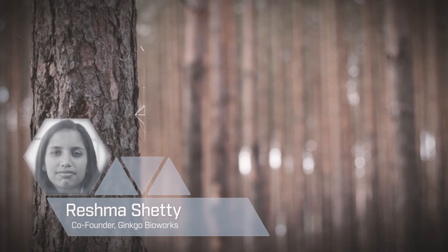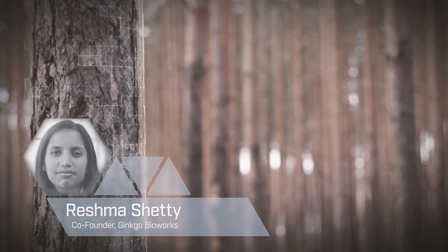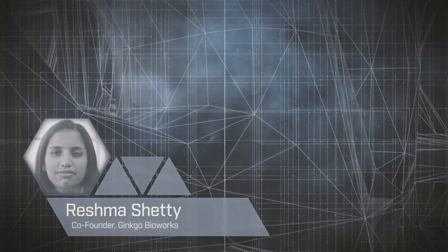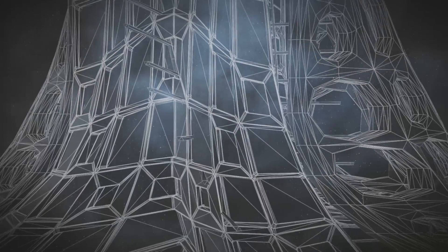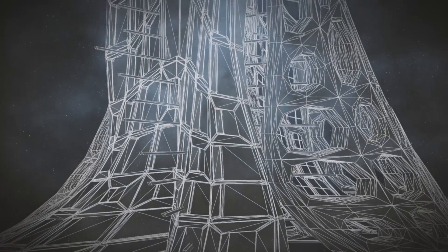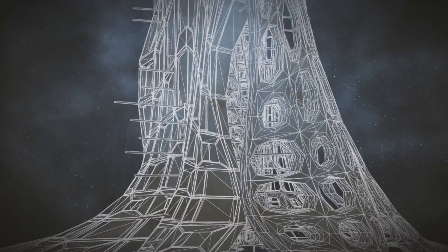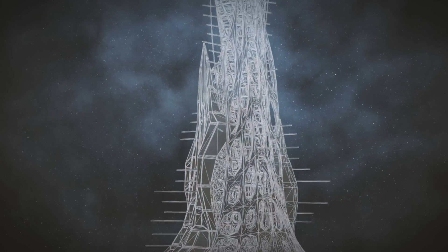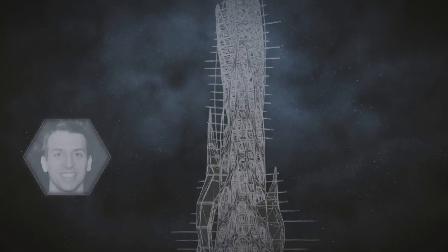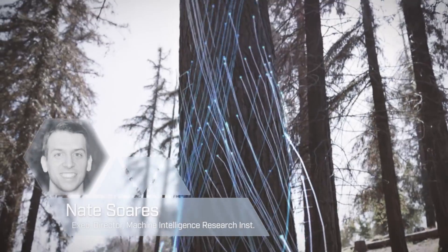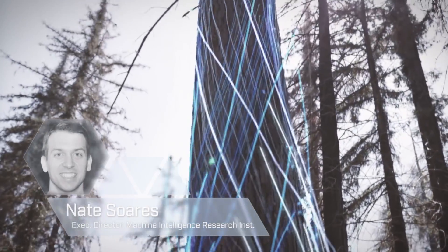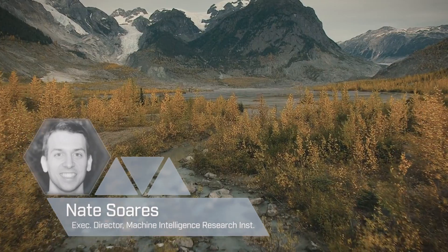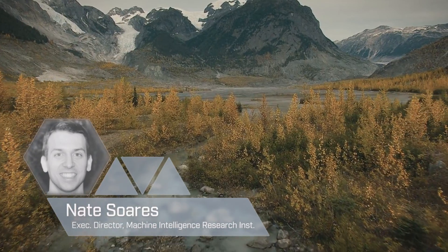Instead of growing a tree, cutting it down, and then using mechanical engineering to reshape it into a house, we just design a tree to grow into a house.